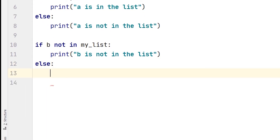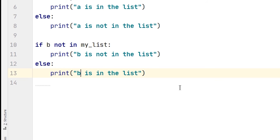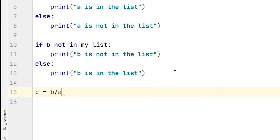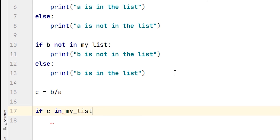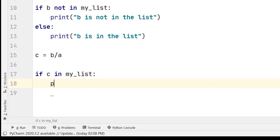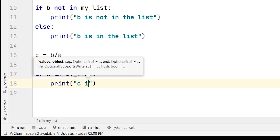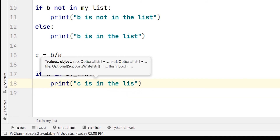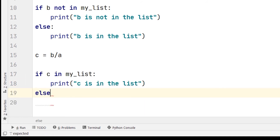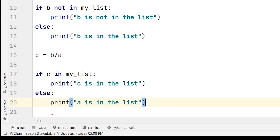Else, I will print that 'b is in the list'. Then I will take another variable c and write c is equal to b divided by a. Then I will write: if c in my_list, then print 'c is in the list', else print 'c is not in the list'.